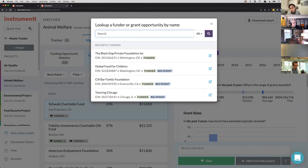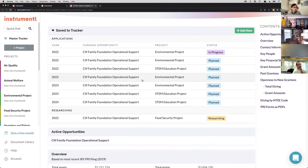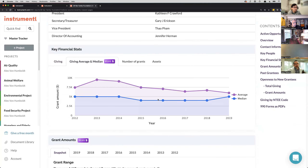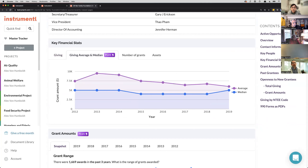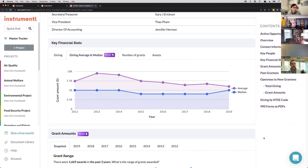If you ever want to do research on a particular funder, click the quick find in the top left corner, then type in an EIN or a name and pull up a funder's profile. We'll do all the parsing for you and output key trends. Our team is always here for you — if you ever have a question after creating your account, feel free to use the chat bubble in the bottom right corner. We are very responsive to any questions you may have.